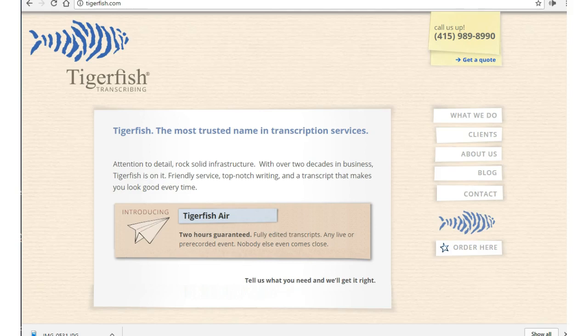Your schedule would be flexible, and interestingly, Tigerfish has no rating on Glassdoor. So do your own research here.